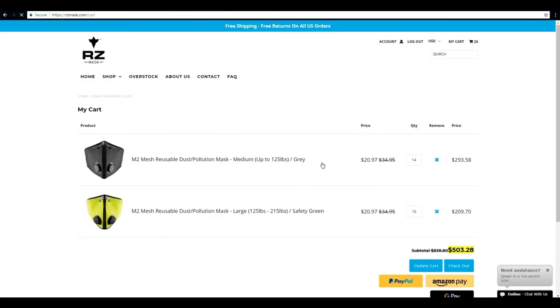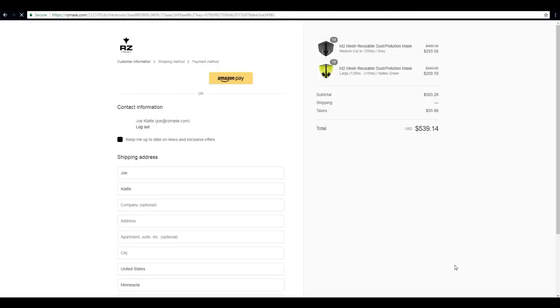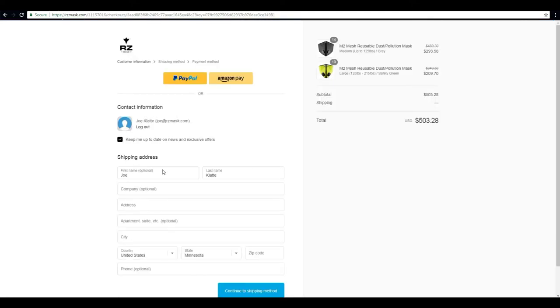Everything looking good, got 24 masks in our cart, so we can go ahead and click checkout.